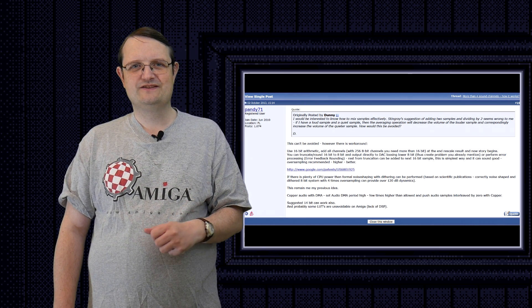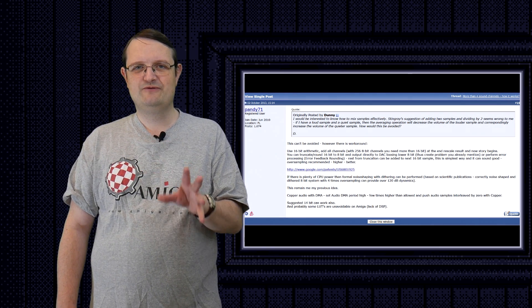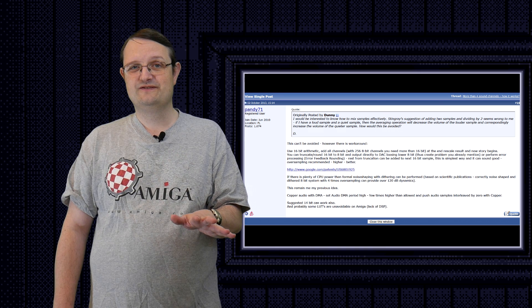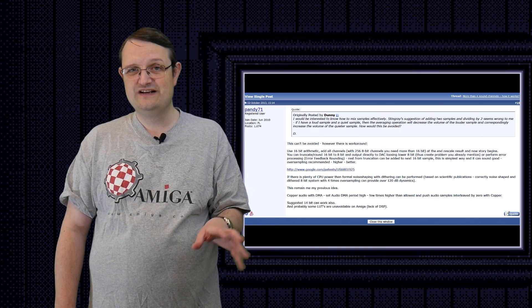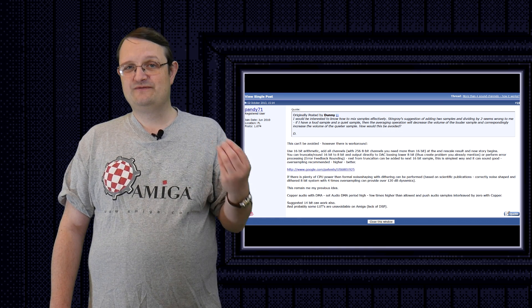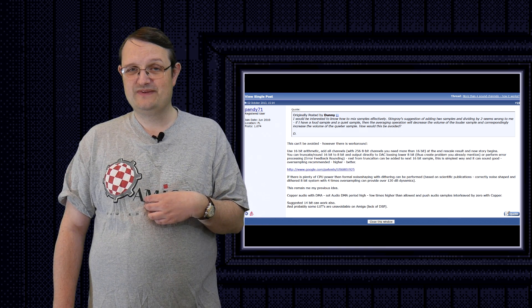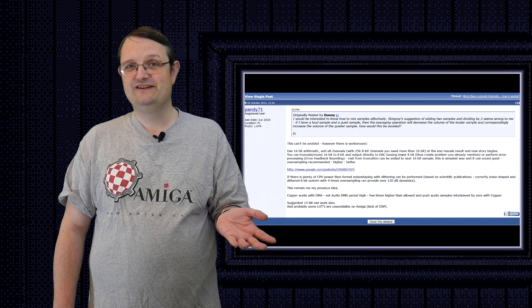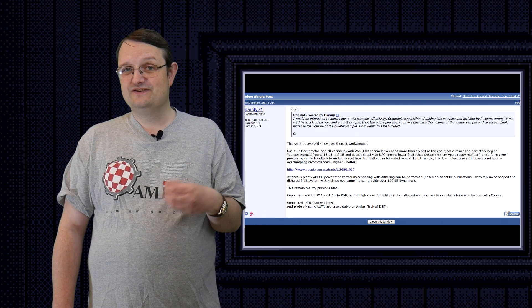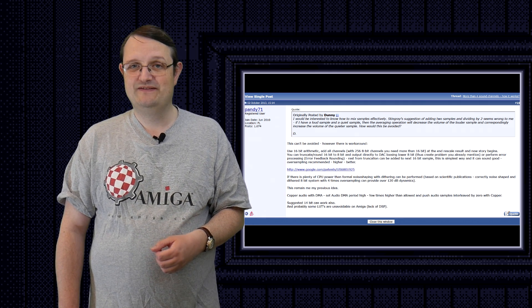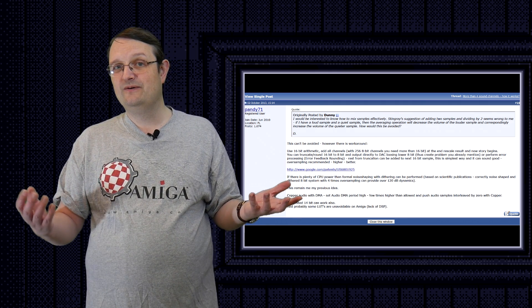Now, error feedback rounding is a complicated topic from the DSP world, and I'm not going to explain it or go into it much. Suffice to say, it wasn't my idea. I found it on the English Amiga board, and I just decided to implement it, and it works really well.